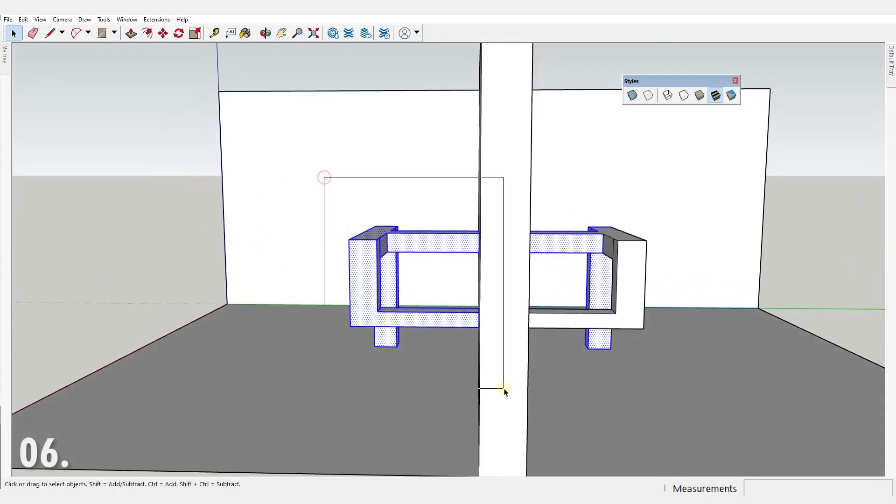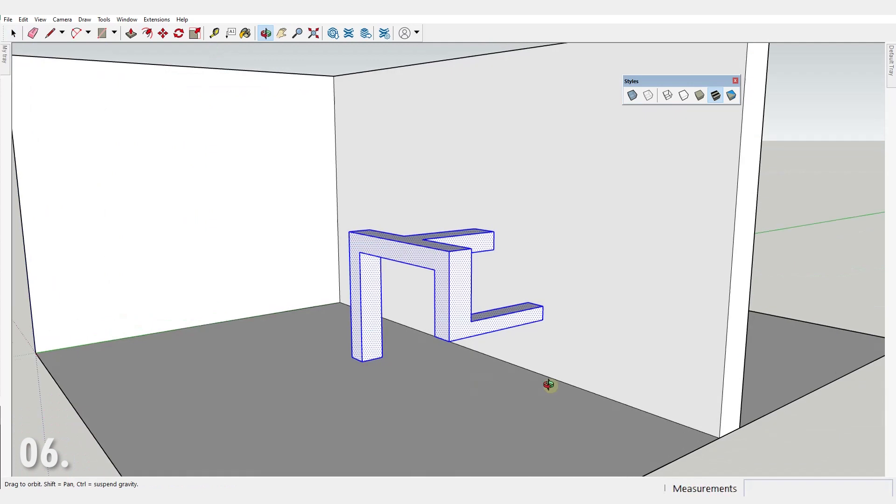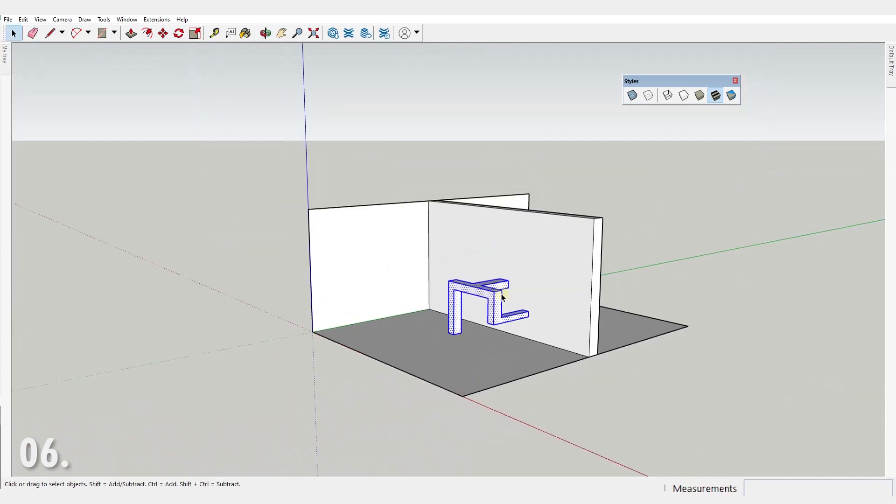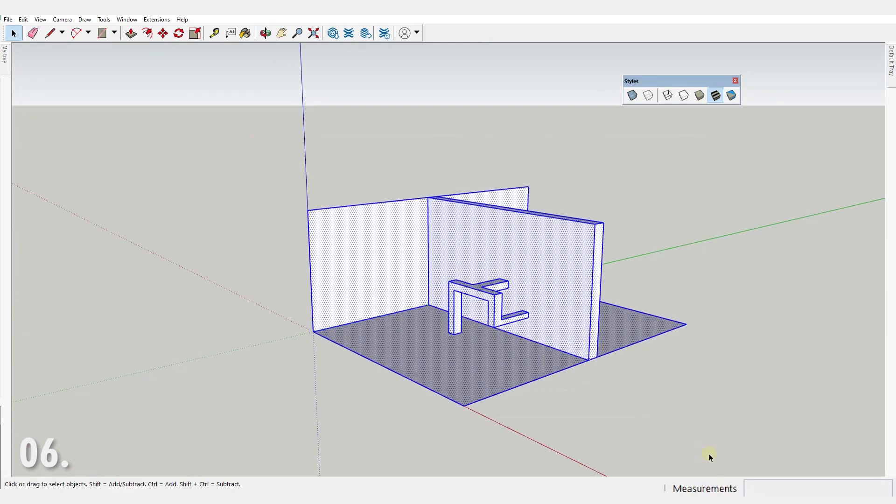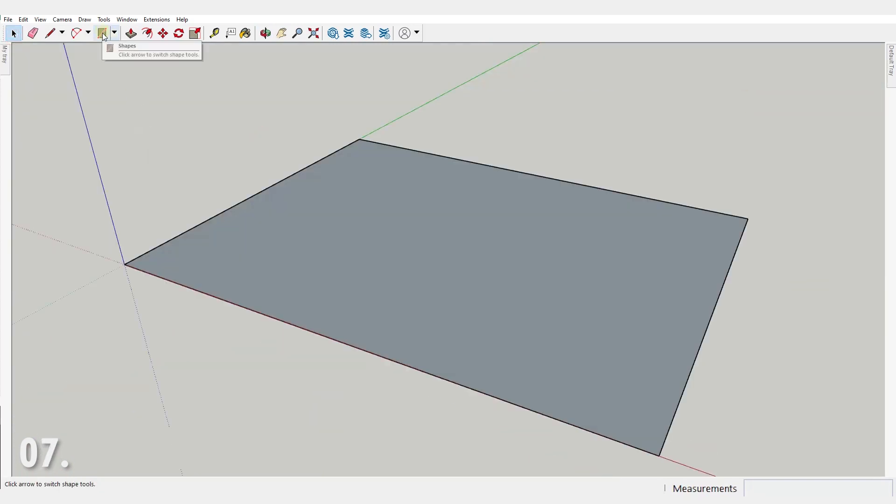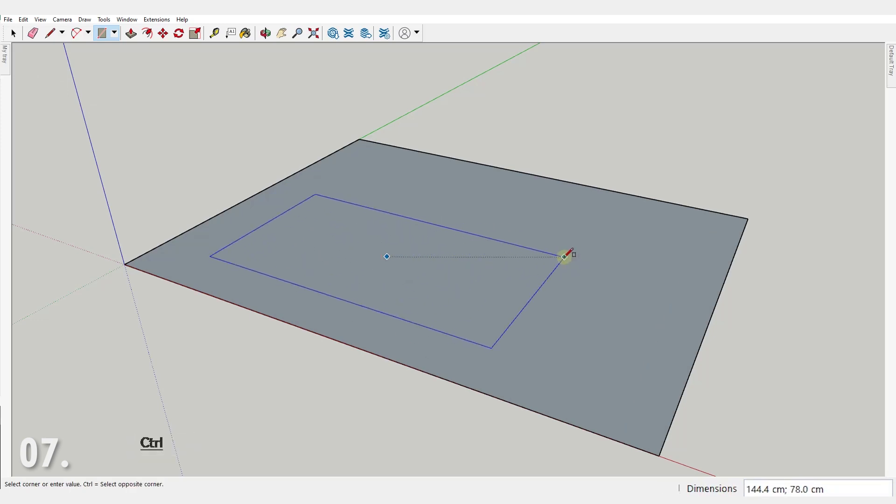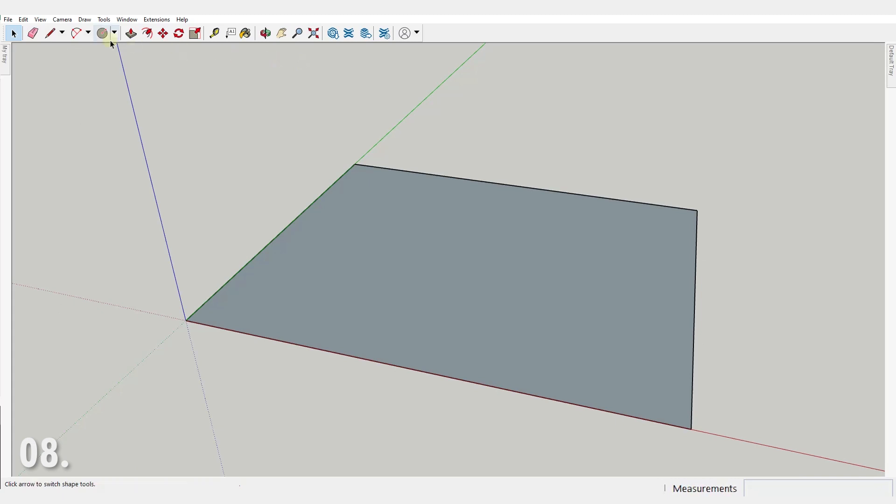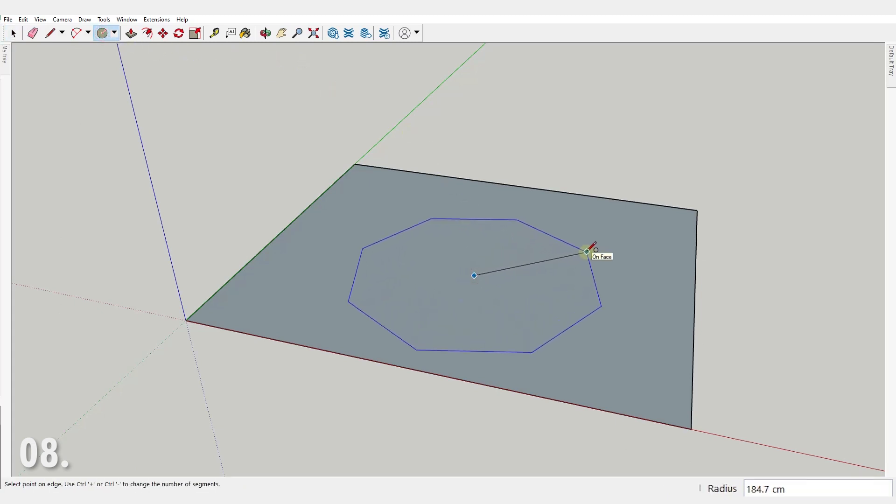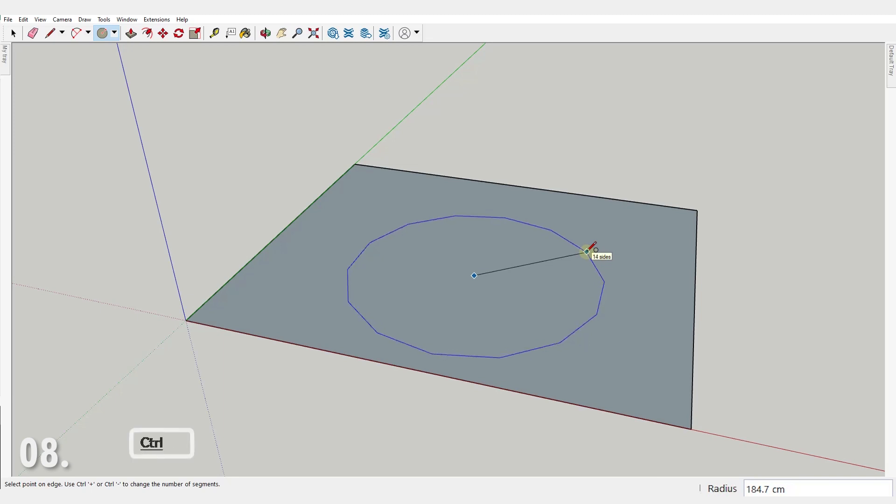I personally use it only when I want to select literally everything. Number seven. You can draw a rectangle from its center if you press control after activating the rectangle tool. Number eight. You can increase the number of segments of a circle or an arc right after activating the tool if you press control plus or decrease it with control minus.